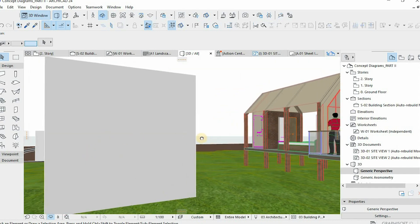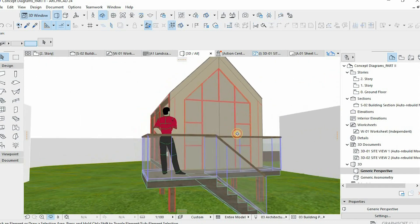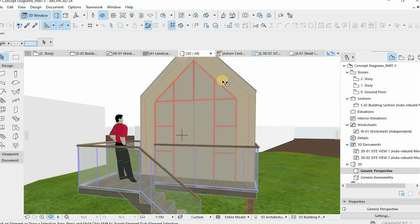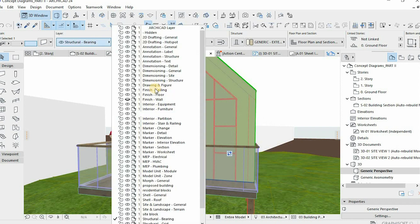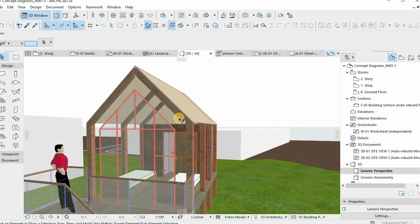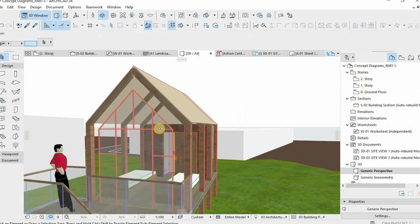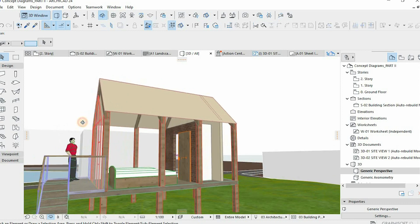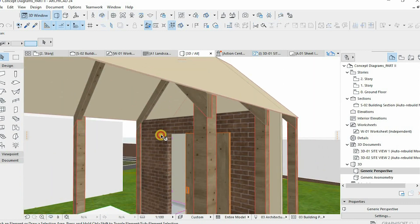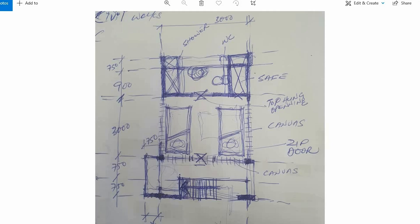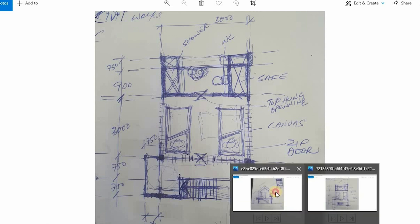This ArchiCAD workflow shows how I went from sketch to ArchiCAD model — it's a free-form process where you're free to explore. You can play around with forms and shapes in ArchiCAD, just interpreting your sketches. You need to sketch first, experimenting through sketches, and then in ArchiCAD you just experiment and explore.